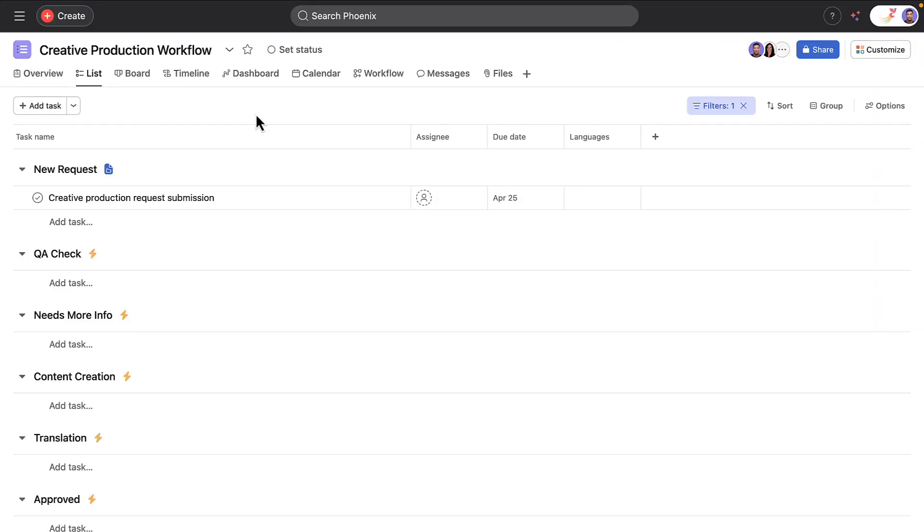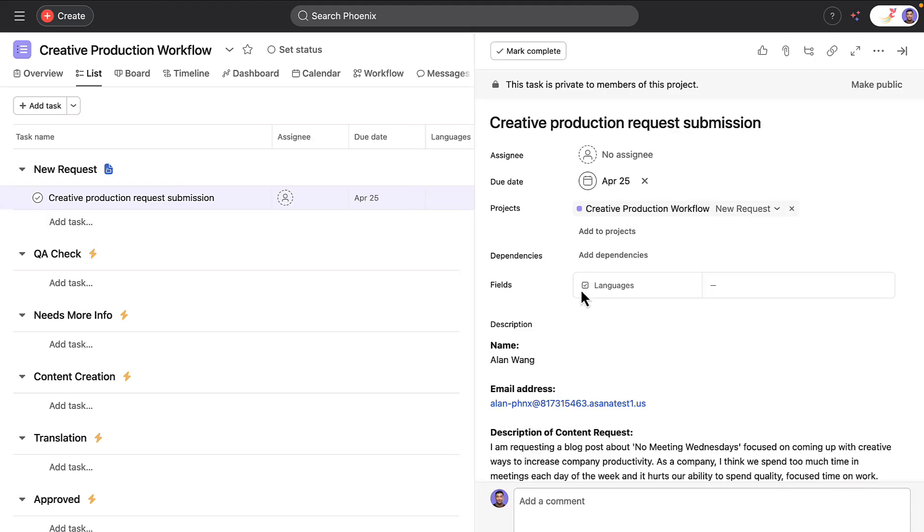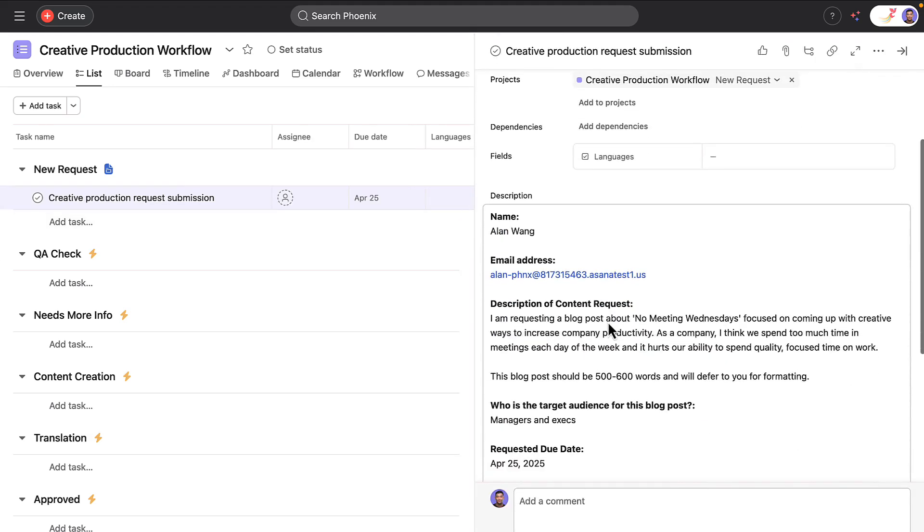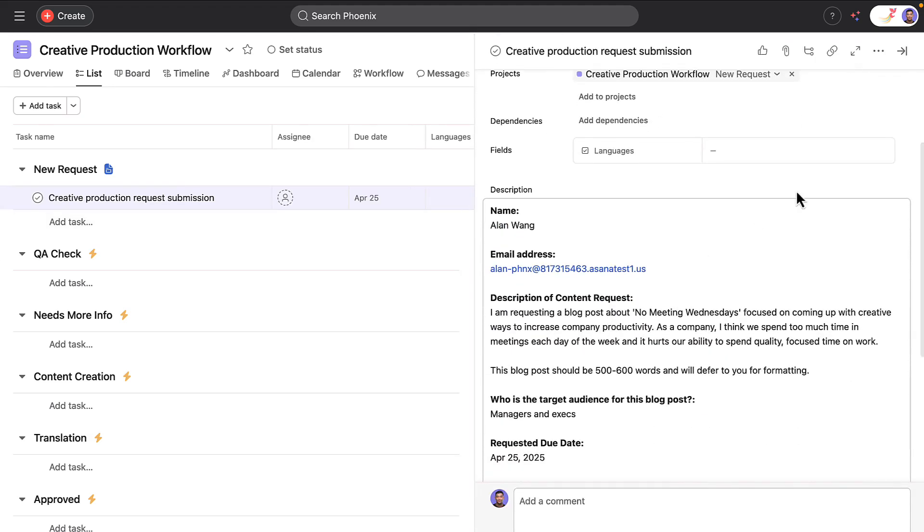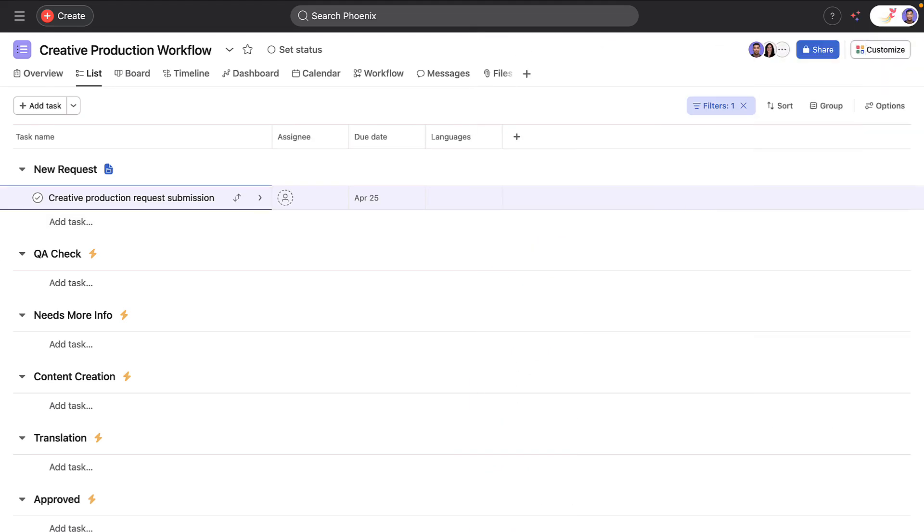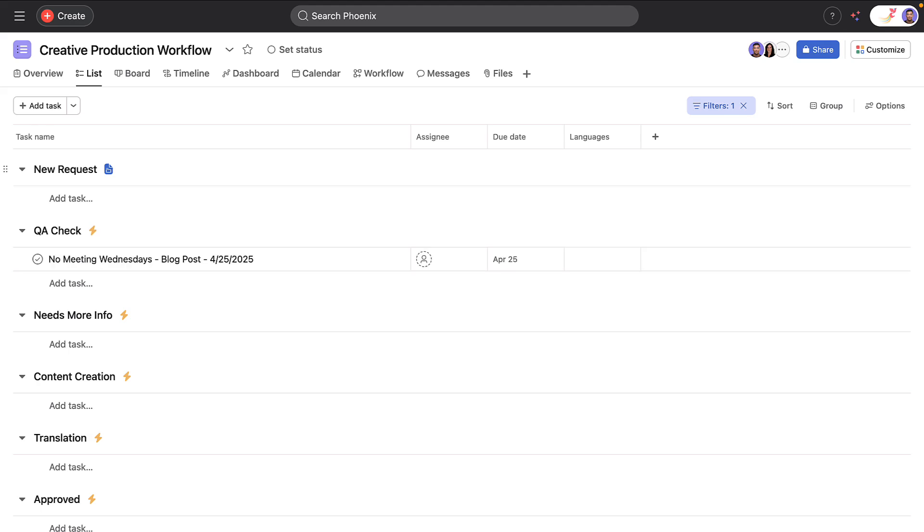After submitting, the request appears as a task in the project. Alan's form responses are included in the task for visibility and follow-up questions. The request is automatically renamed to follow the creative team's naming conventions and quickly moves to a quality check to ensure it's complete.